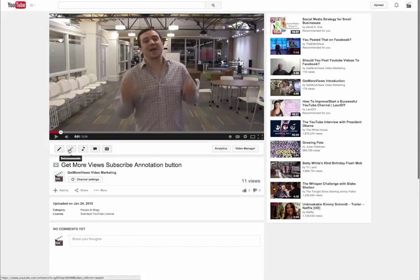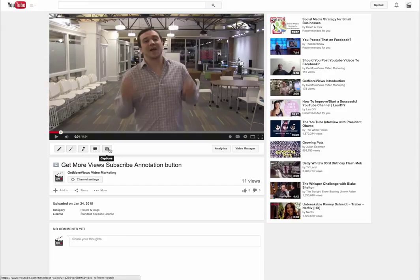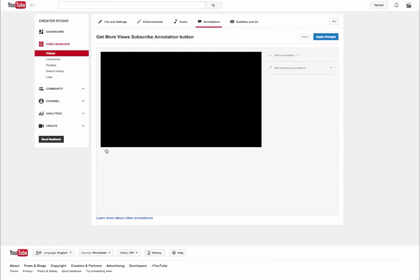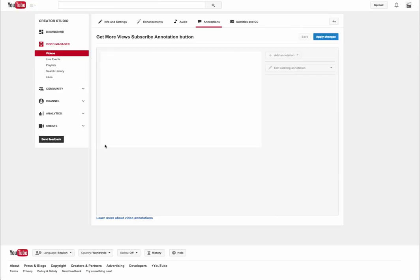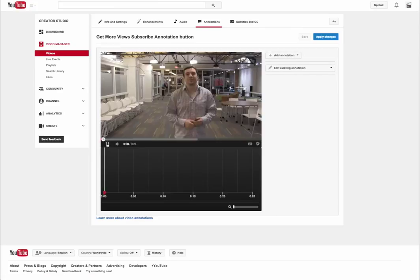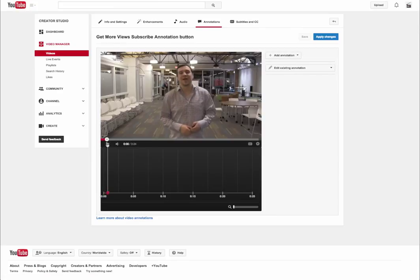Underneath you're going to notice a few settings. You've got info and settings, you've got enhancements, audio, annotations, and captions. You're going to go ahead and click on annotations. This is going to take you to the annotations dashboard where you can add annotations.